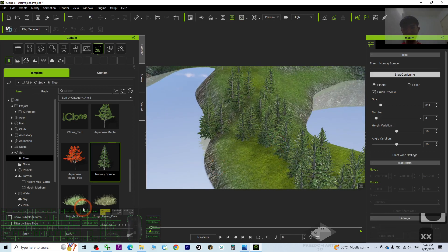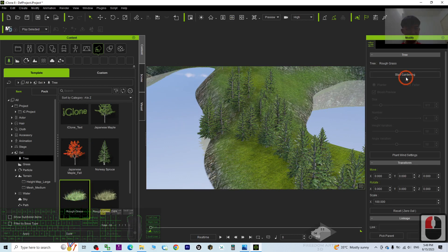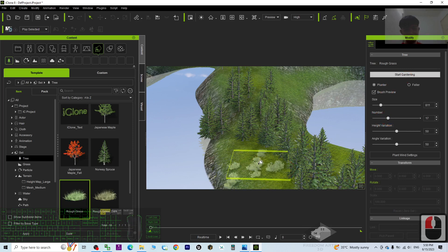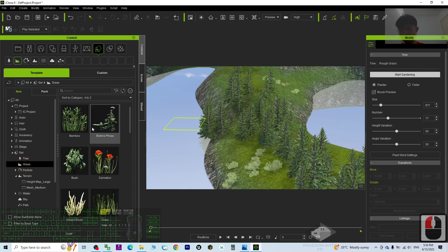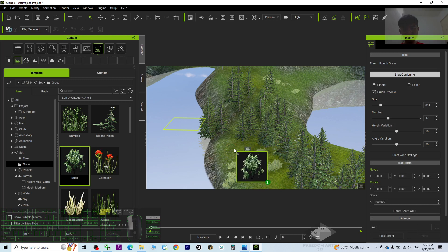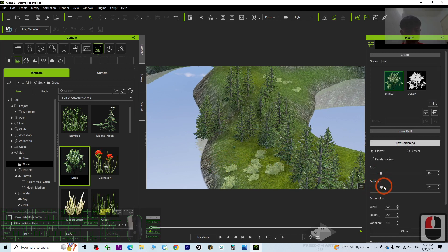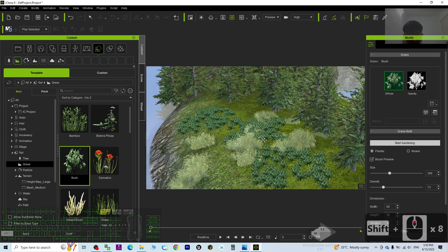You can also plant some grasses. For example, rough grasses — just double click and it will apply. Then click Start Gardening and increase the number of grasses. You can also choose small grasses or a bush — just drag and drop, then click Start Gardening, increase the size and increase the density, and plant more. Press X and have a look — the grass is already planted.